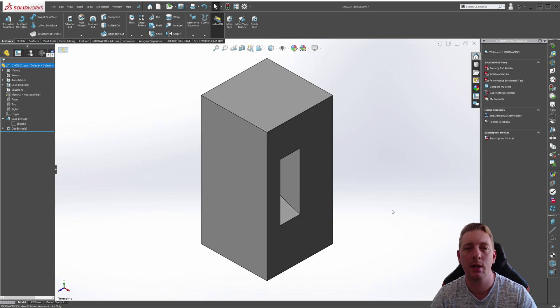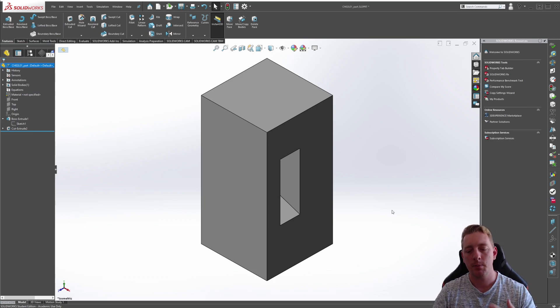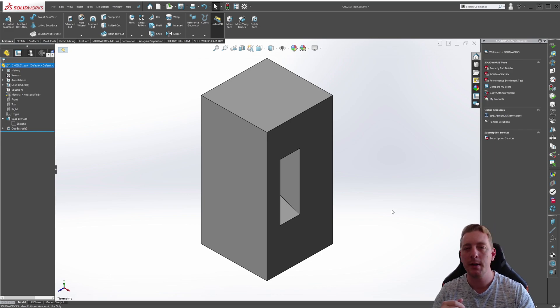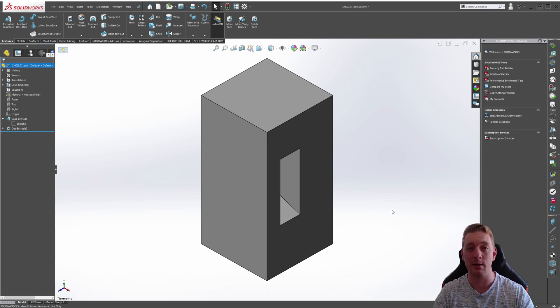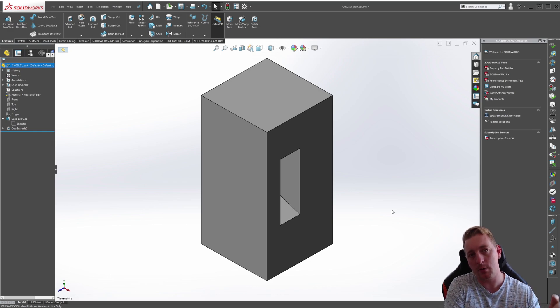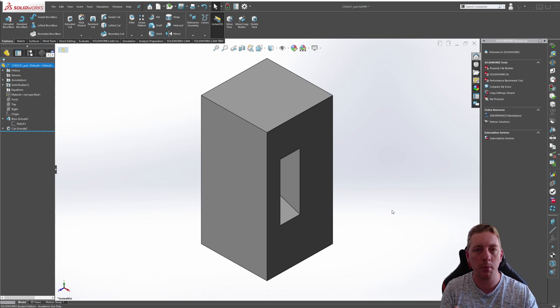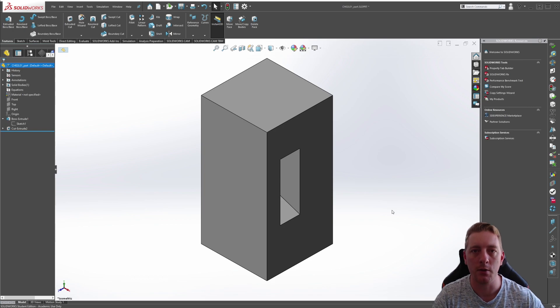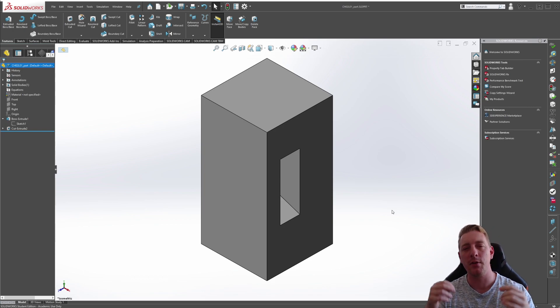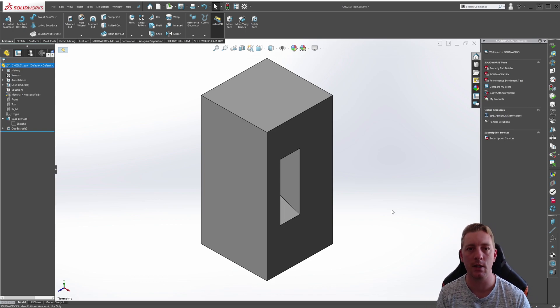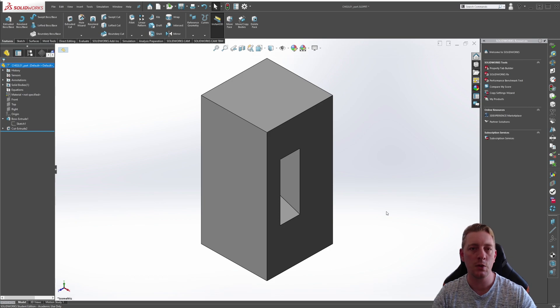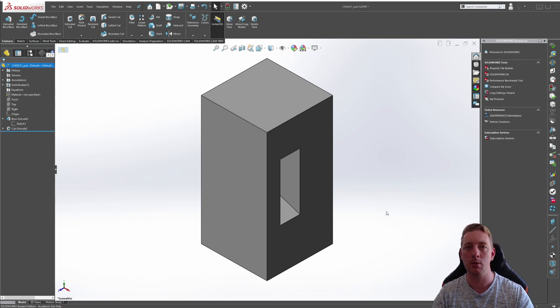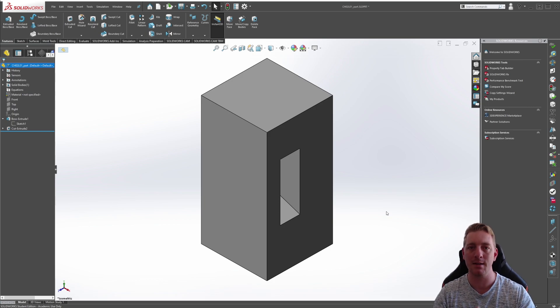So again, design intent comes with experience. It is something you just get familiar with. And after a while, you don't even think about these little details. You simply know the best way of doing something, or at least probably the best way of doing something and just going straight into it. You don't have to think about those small minor details every time you design something.